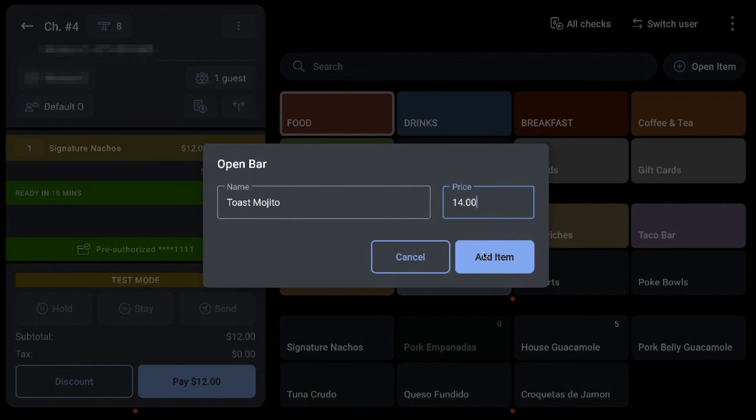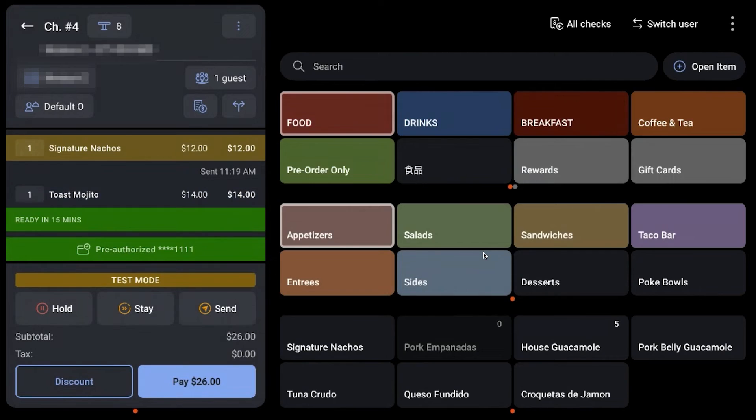After selecting Add Item, the name and price will appear on the corresponding check.